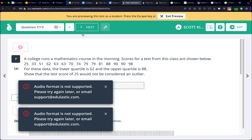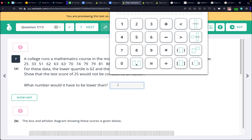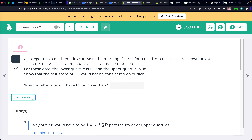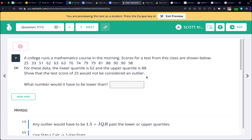A college runs a mathematics course in the morning. Scores are given with lower quartile 62 and upper quartile 88. Show that a test score of 25 would not be considered an outlier. The boundary is always 1.5 times the interquartile range past the quartiles. So: 62 minus 1.5 times (88 minus 62). That gives the lower outlier boundary — 25 must be above this value.